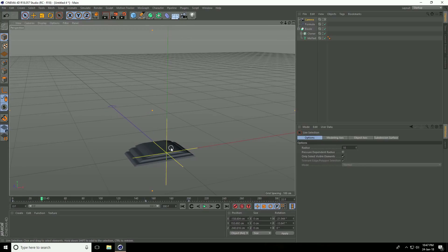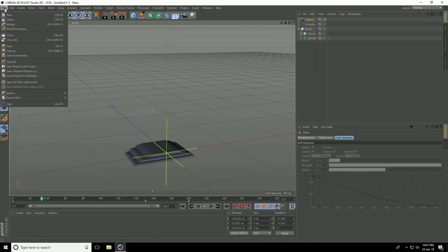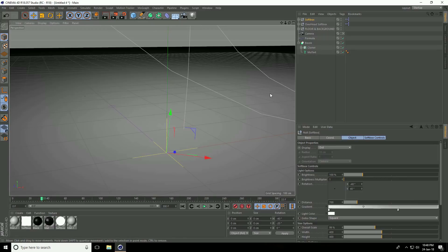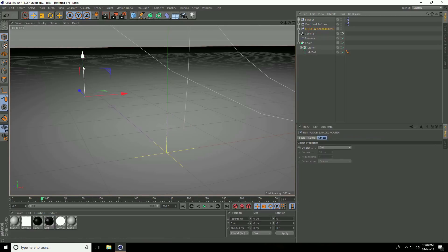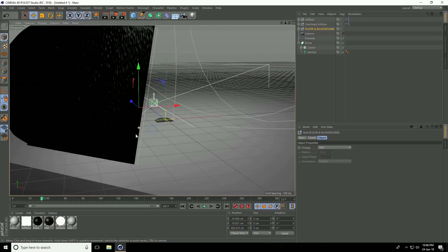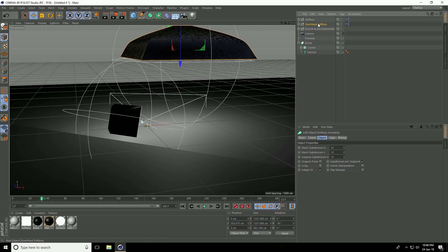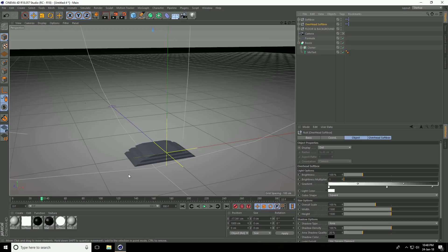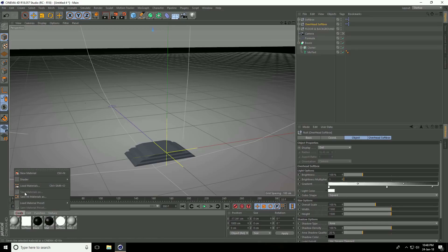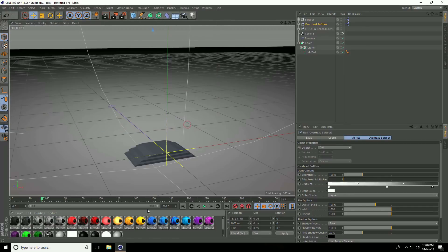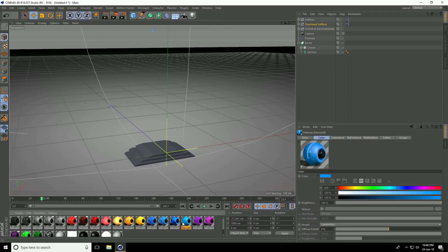I apply material on light. I go to file, merge. Select Cinema 4D Studio light and open. Select the floor and background, little bit down. Camera unfold, select this overhead soft box, go to in mid, go to camera. Apply material — go to create and load material, open material. I apply blue material on text, select blue and apply on Boole.